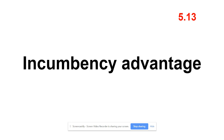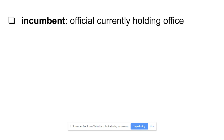Incumbency advantage. On the backside, we need to define what an incumbent is. Incumbency comes from the word incumbent. An incumbent is simply an official currently holding office. So if you're running for reelection, like President Trump, then you are an incumbent — you are currently holding office.